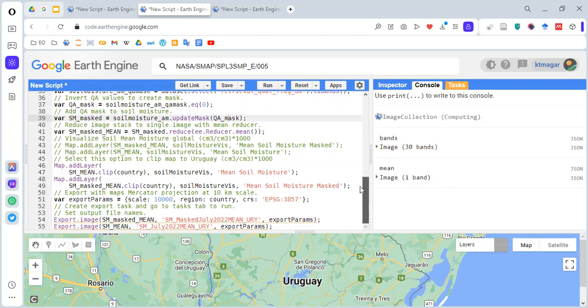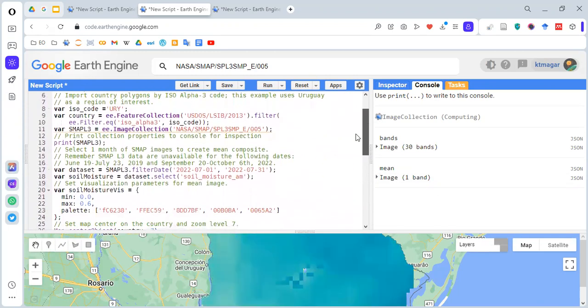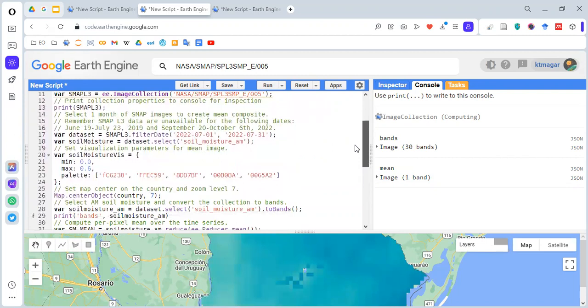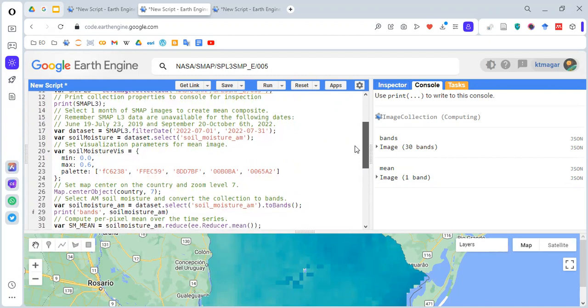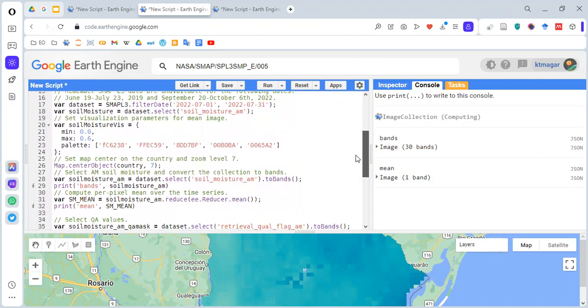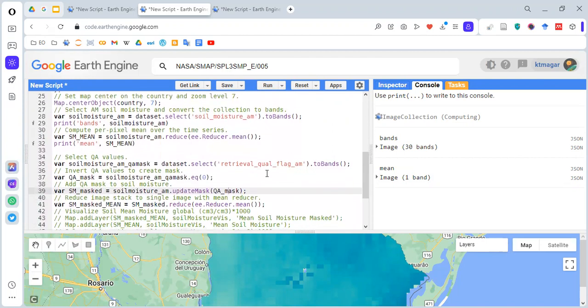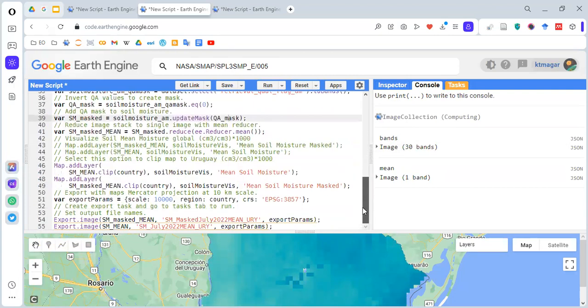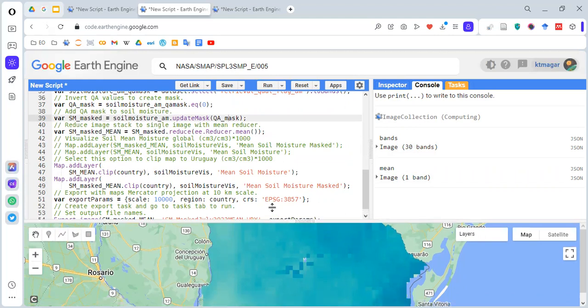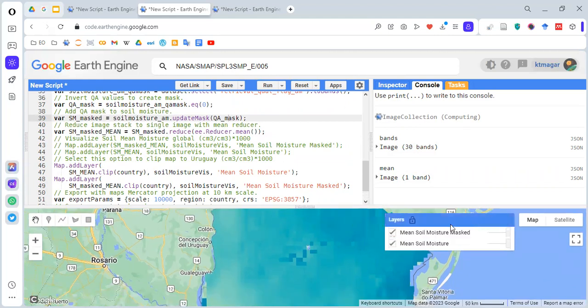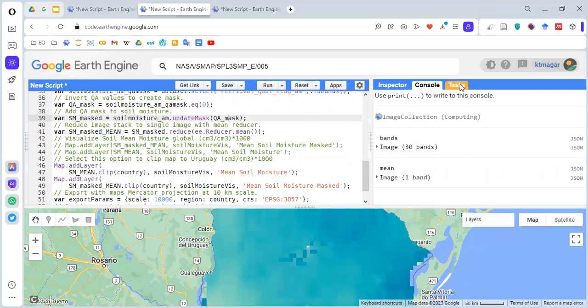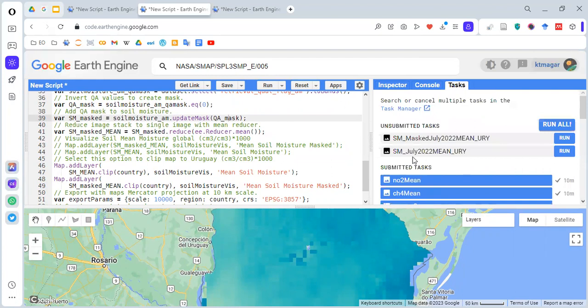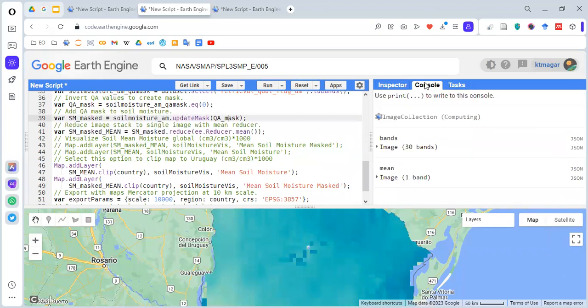We can run this. Basically, what we did here is we selected the bands, and then all images available in those months, we converted into bands and did the mean. We also learned how to use this quality band present within this dataset to mask the pixels. Here we see like this. We're also adding this as the layer. The first one is without the masking, and the second one is with the mask. We can see something in the tasks here, and we can see this unsubmitted task. If we run this, this will get saved in our Google Drive.